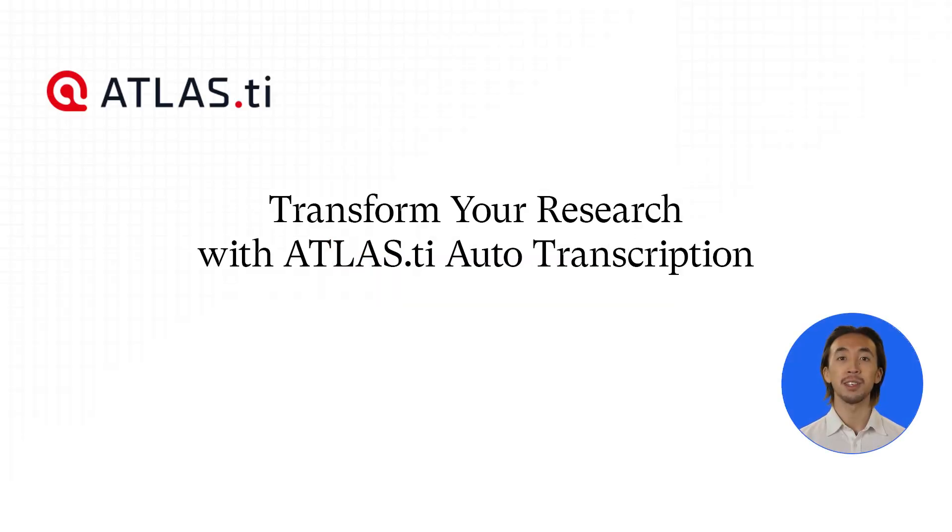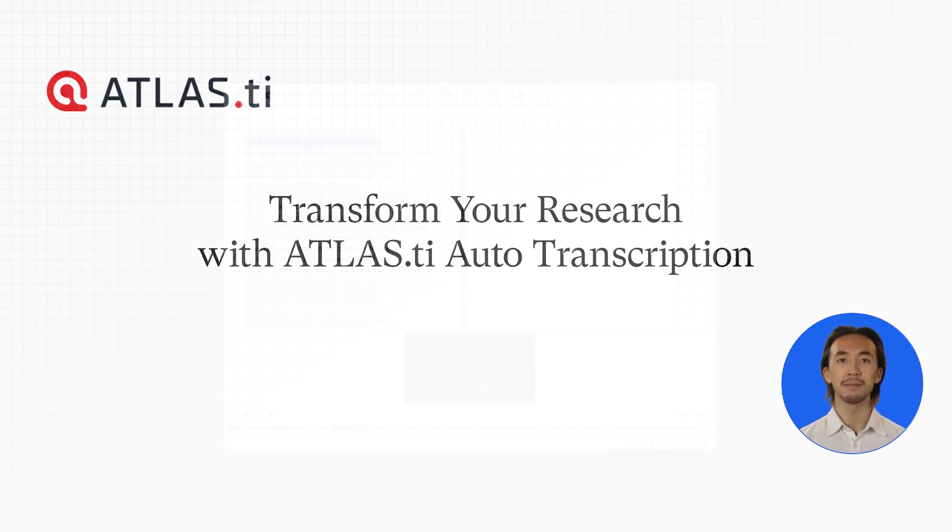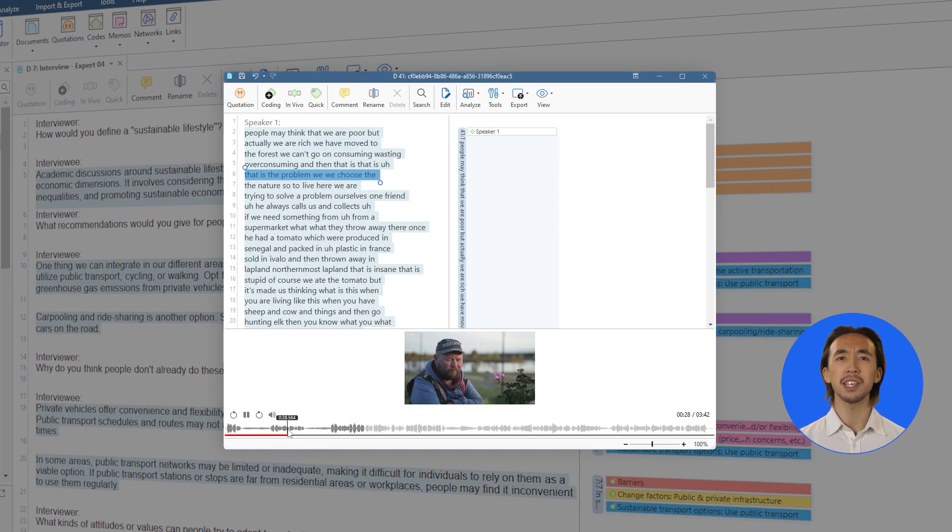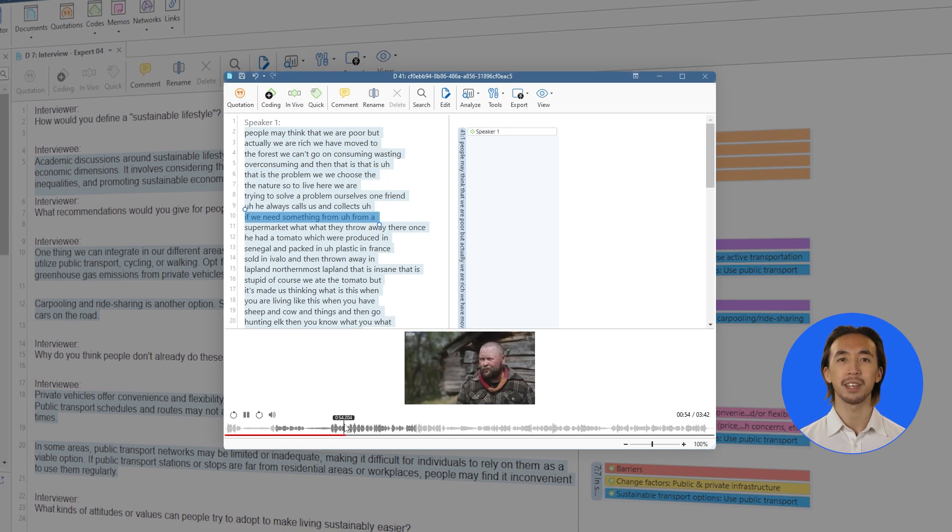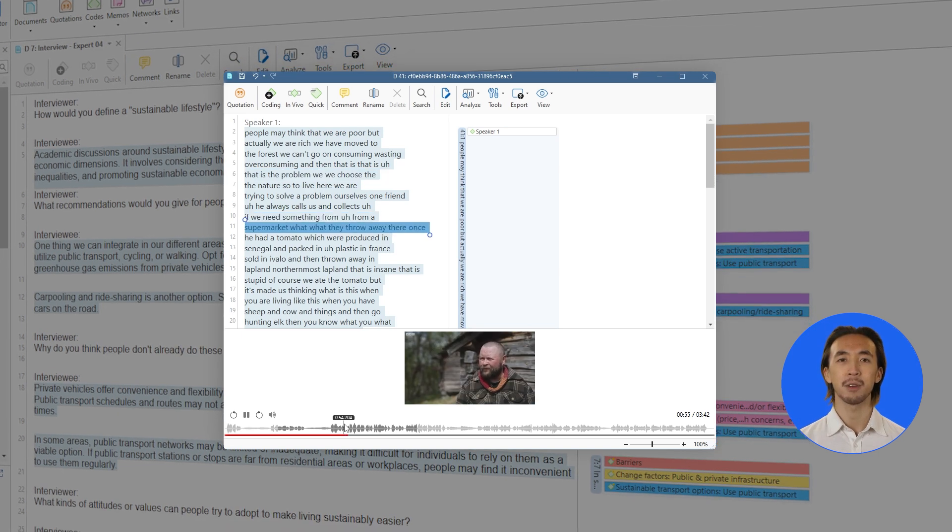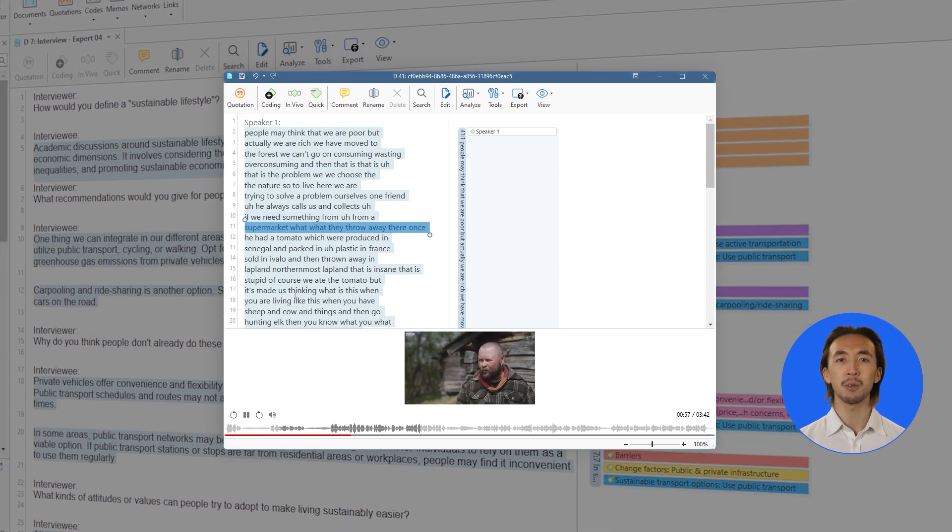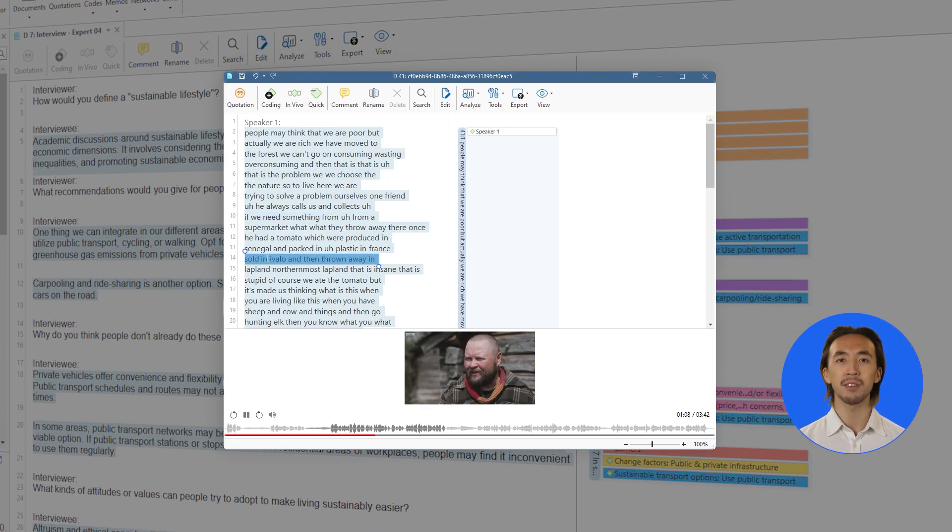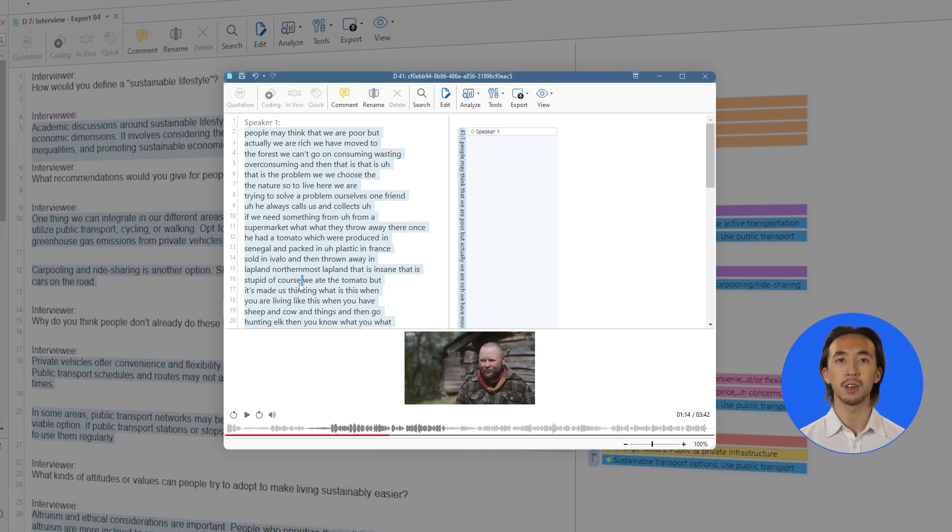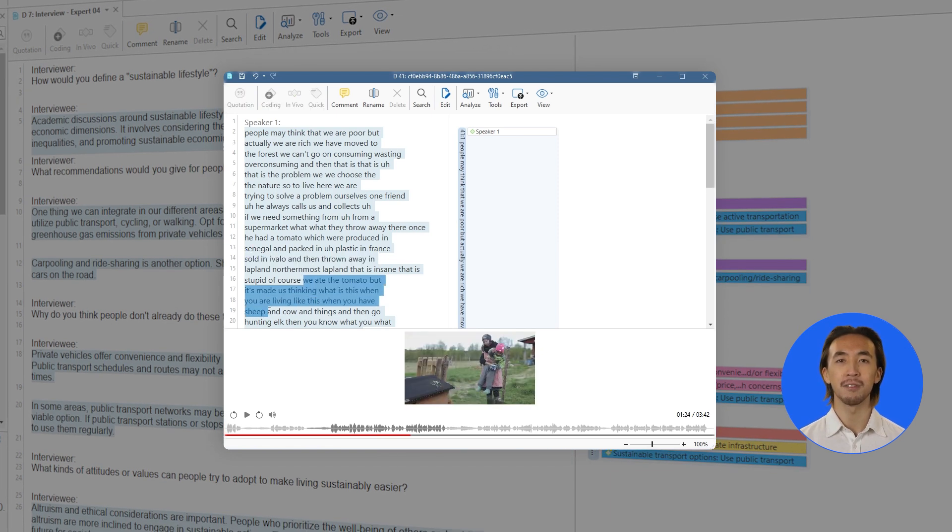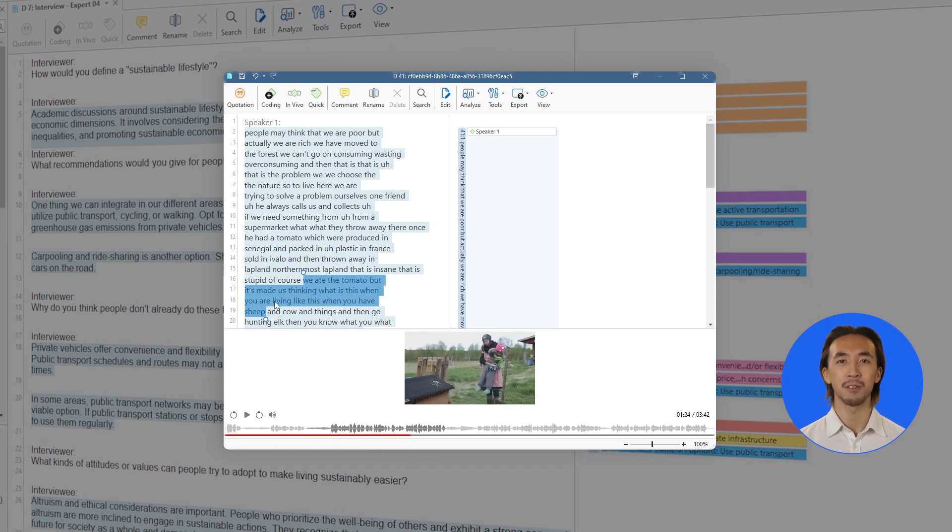Transform your research with Atlas TI Autotranscription. Qualitative research demands attention to every detail, every word, every nuance. But what if you could unlock insights from your audio and video data faster than ever before?